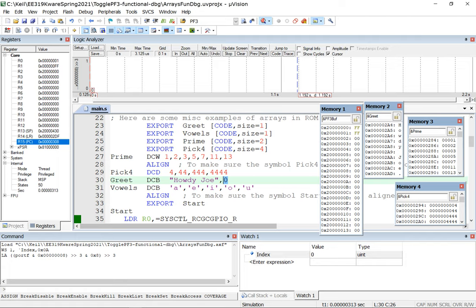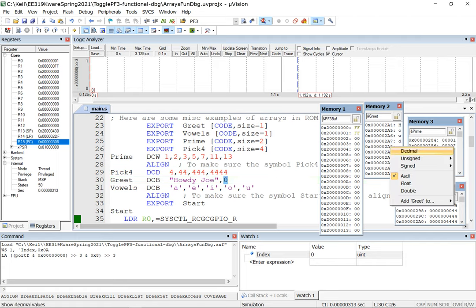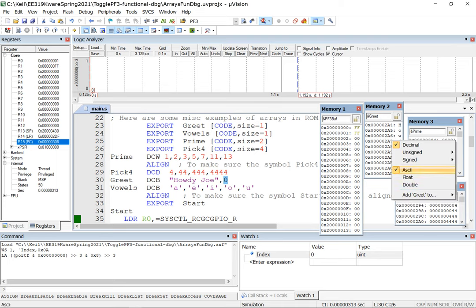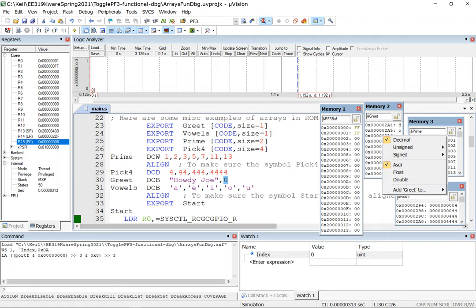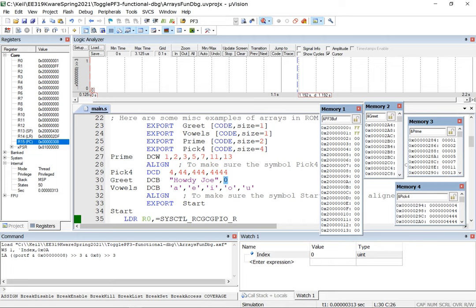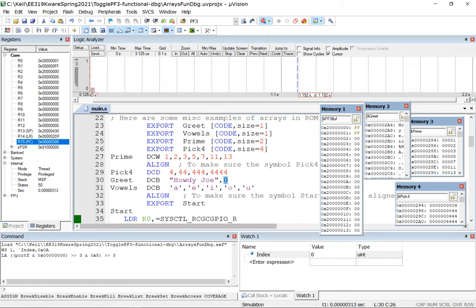If I change the display type from ASCII to decimal (unsigned int), it shows the actual value of zero at that last location. Switching back to ASCII and shrinking to one character width, you can see 'Howdy Joe' followed by that null character shown as a dot, confirming it's the string terminator in the ASCII table.